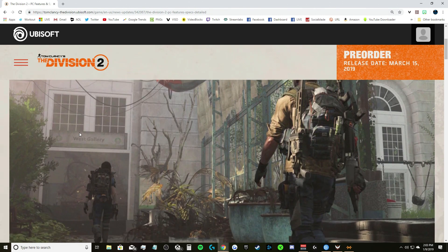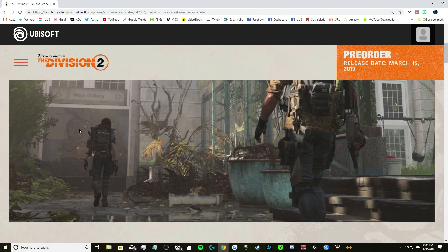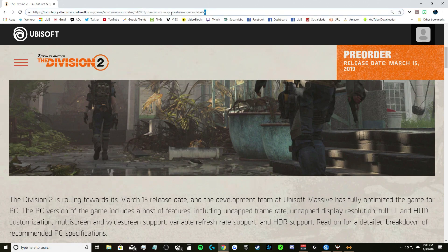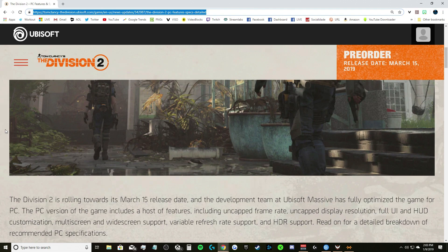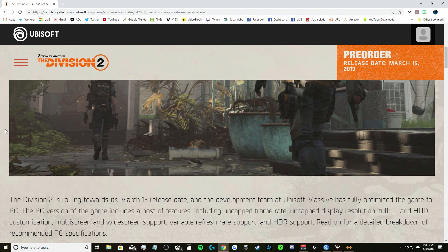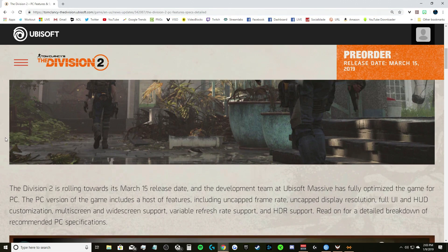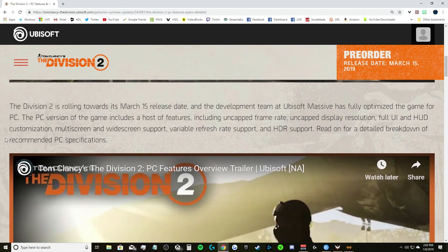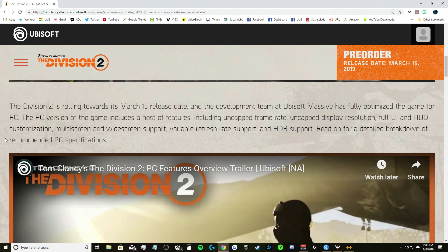Anyways let's get right to this. As you guys can see this is coming directly from the Ubisoft website, so if you want to go check it out yourself and read it you can. The Division 2 is rolling towards its March 15 release date and the development team at Ubisoft Massive has fully optimized the game for PC.